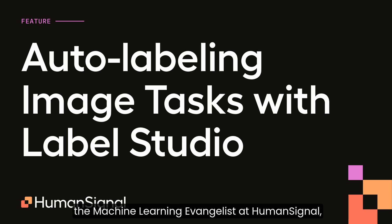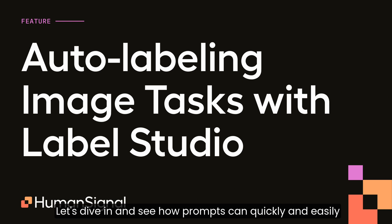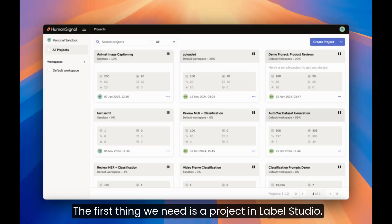I'm Michaela Kaplan, the machine learning evangelist at Human Signal, the company behind Label Studio. Let's dive in and see how prompts can quickly and easily leverage the power of LLMs to label your data.